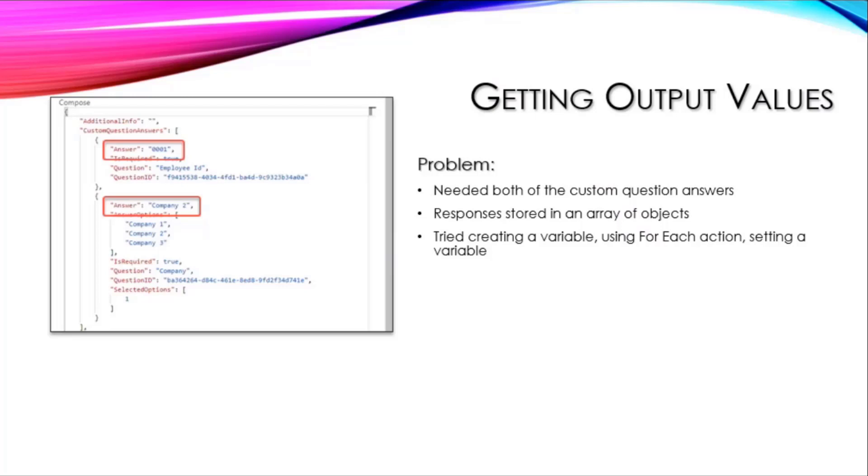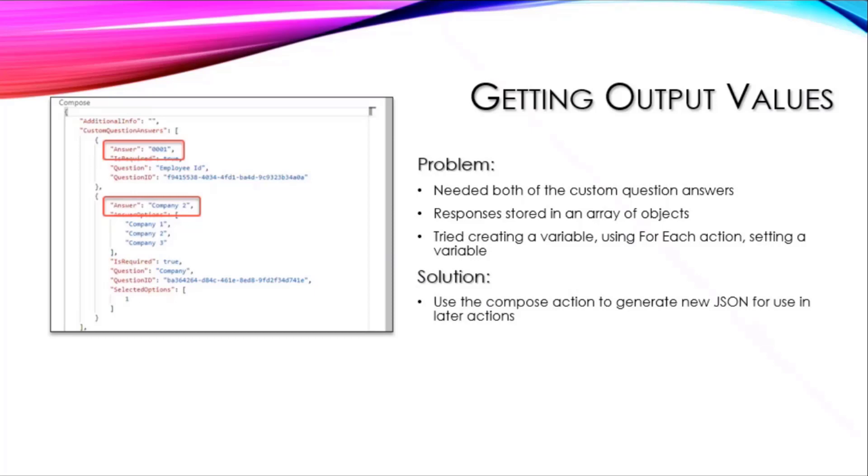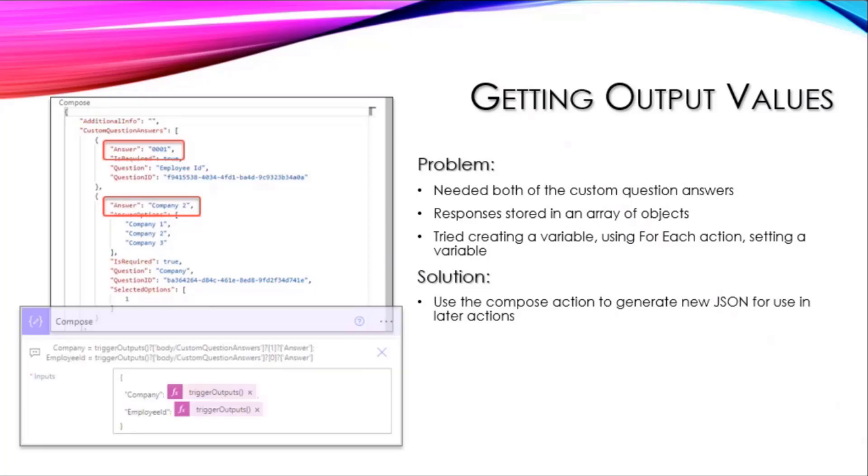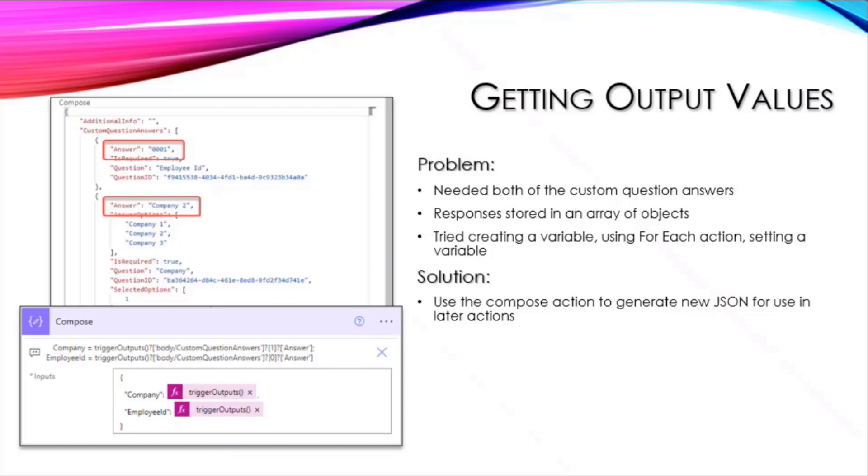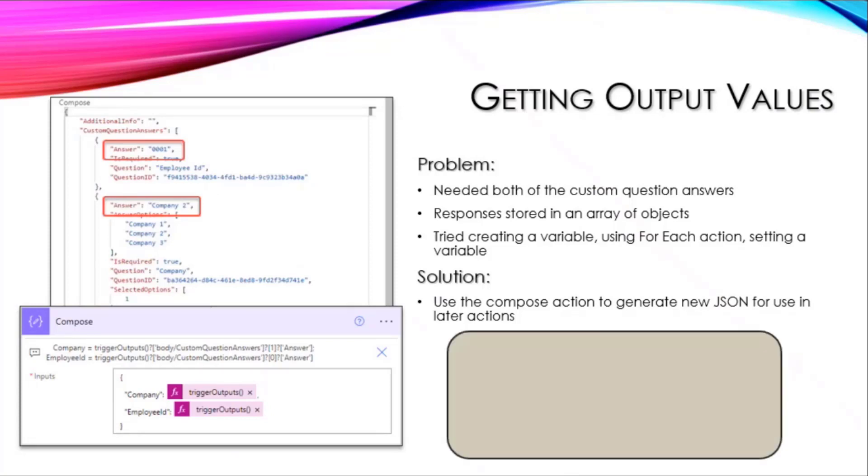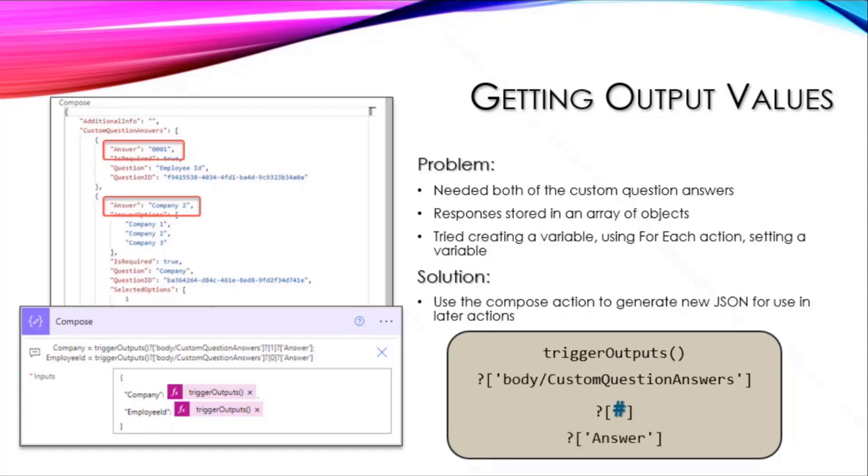The solution was to use a compose action to generate new JSON. We've got this compose action here creating a new JSON object that's got a company value and an employee ID value, and it's getting that information out based on this bit here.